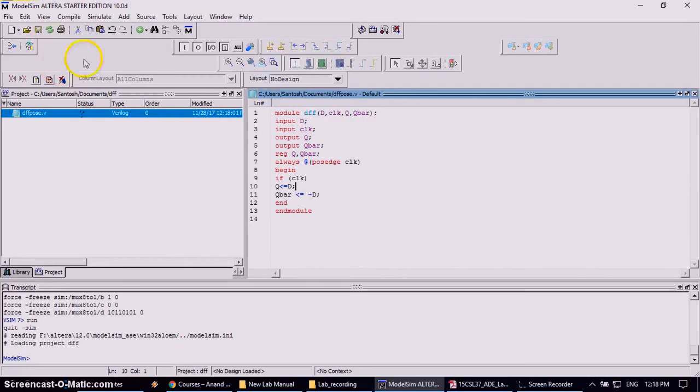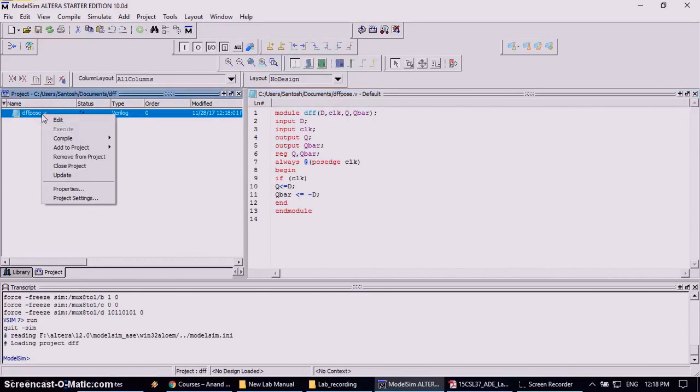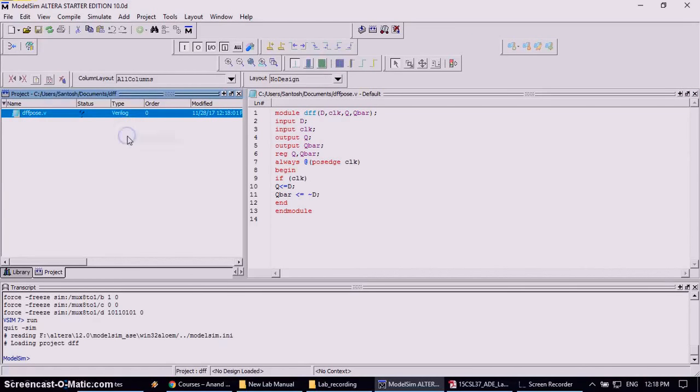Now next over, after adding your code part, next work is need to compile it. To compile, again come back to project and right click on your source file and choose compile, and click on compile selected.